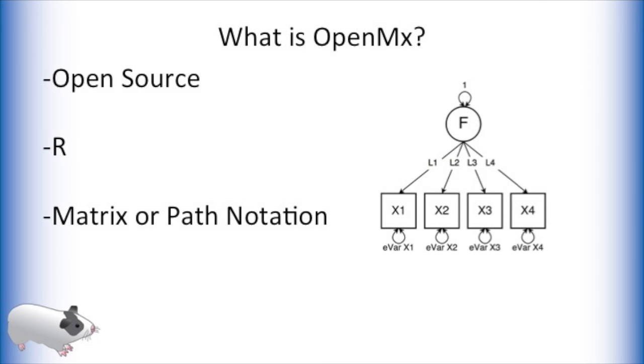What is OpenMX exactly? OpenMX is an open source framework for structural equation modeling built for the R statistical computing environment. OpenMX also allows for model creation using either path modeling or by matrix operations.